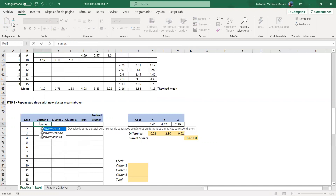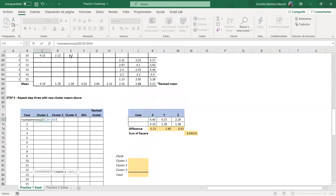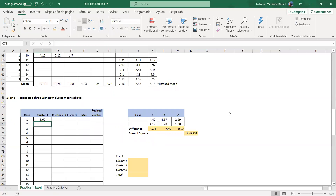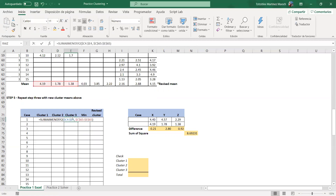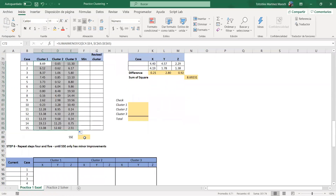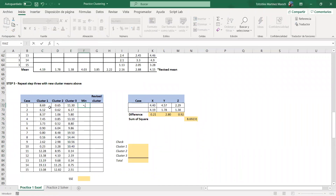I use SUMXMY2 again — my first matrix is this data range, my second is the new centroid range. You can also name the ranges. The result is 8.89. I drag the formula across for centroids 2 and 3, then pull it down for all observations. These are my new distance values.